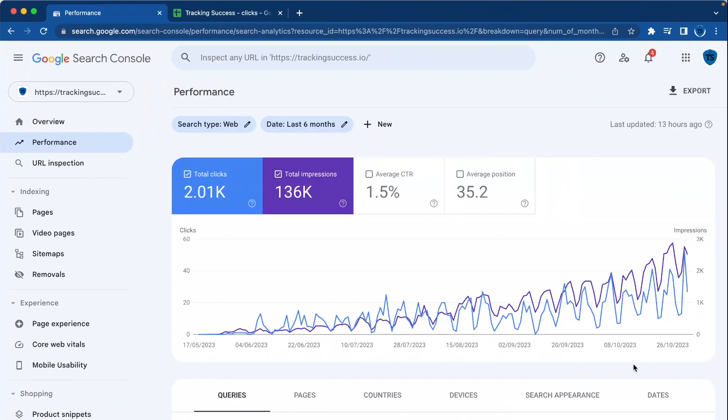Hi, welcome back to the Tracking Success channel. In this video, we're going to talk about the question: why is my website traffic going down and how can I reverse this? Let's dive in.